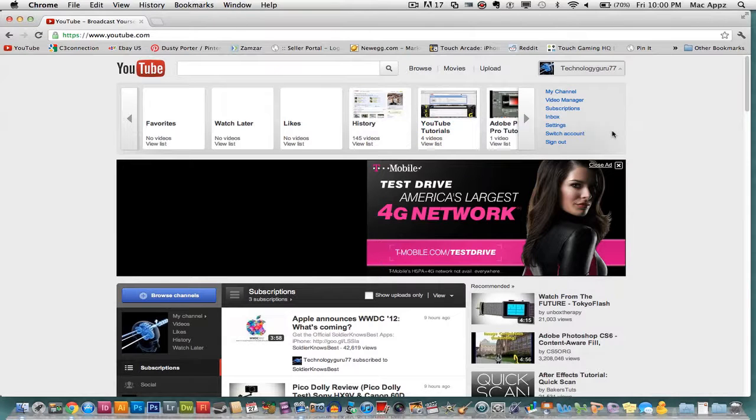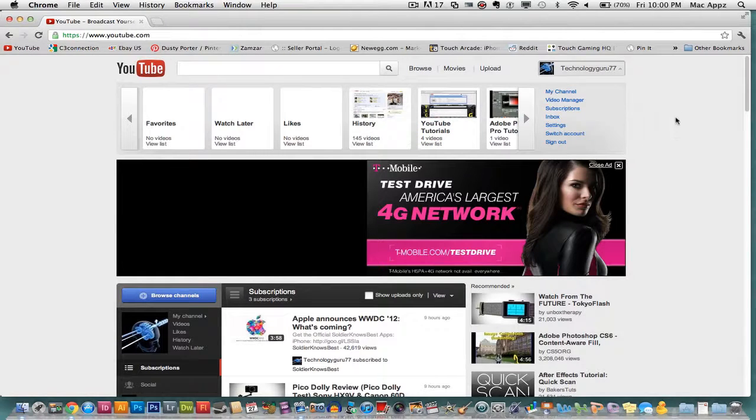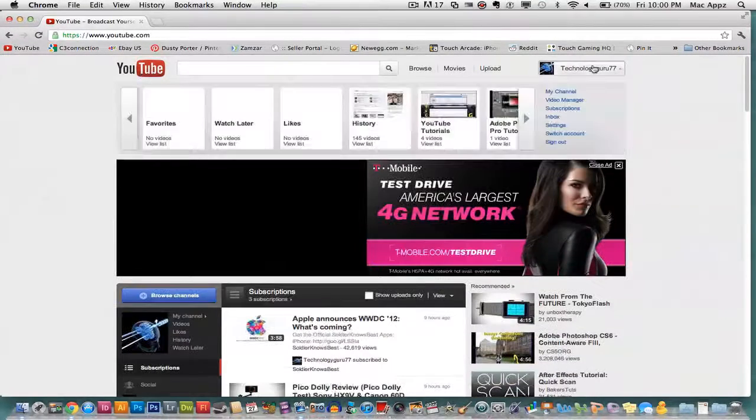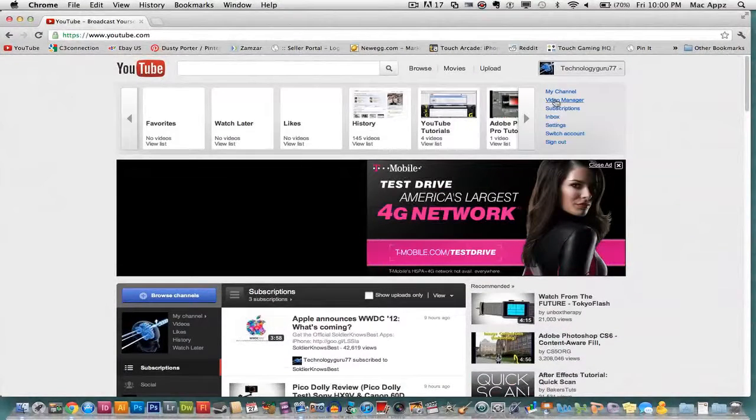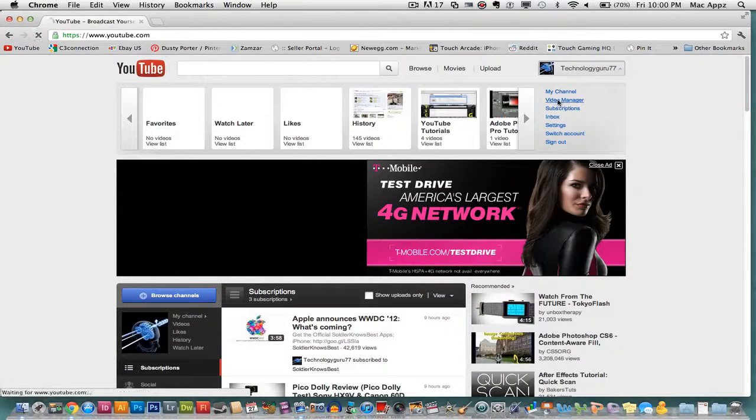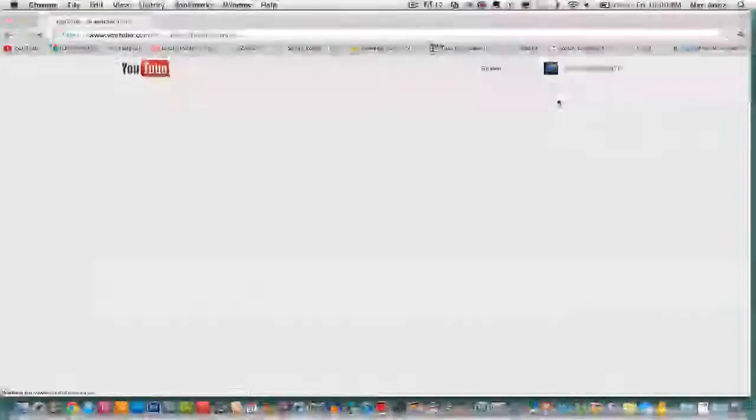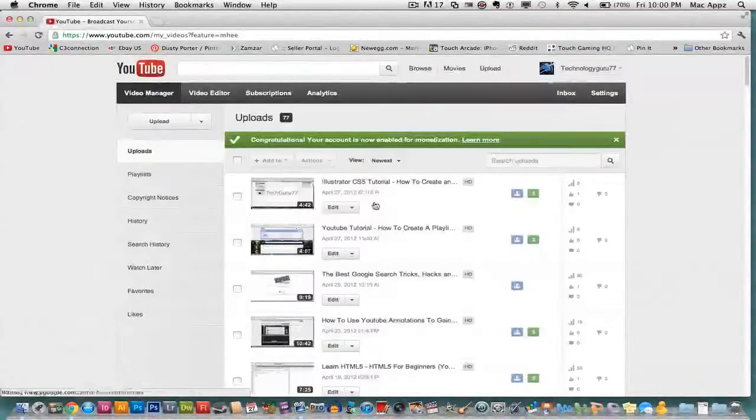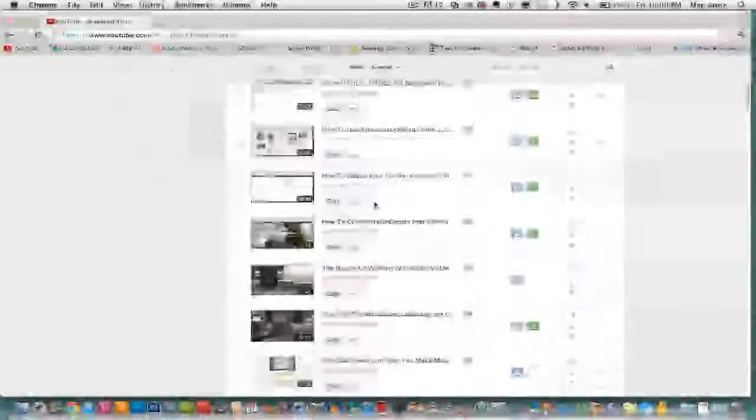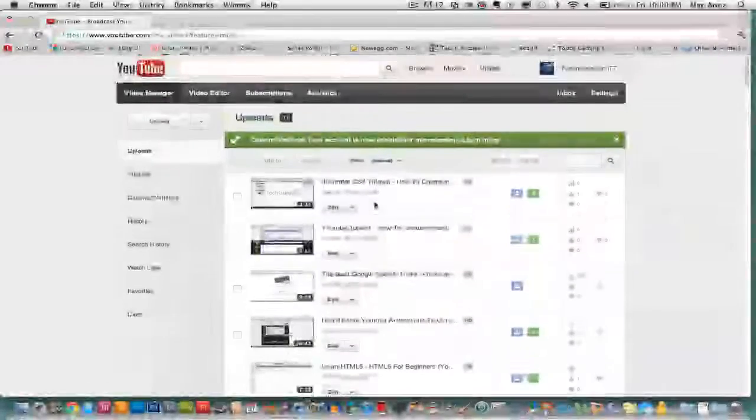First thing you need to do is log into YouTube and go to your channel name right up here and you will see a little link. The second link is video manager. Click on video manager. The list of your uploaded videos will then be shown.